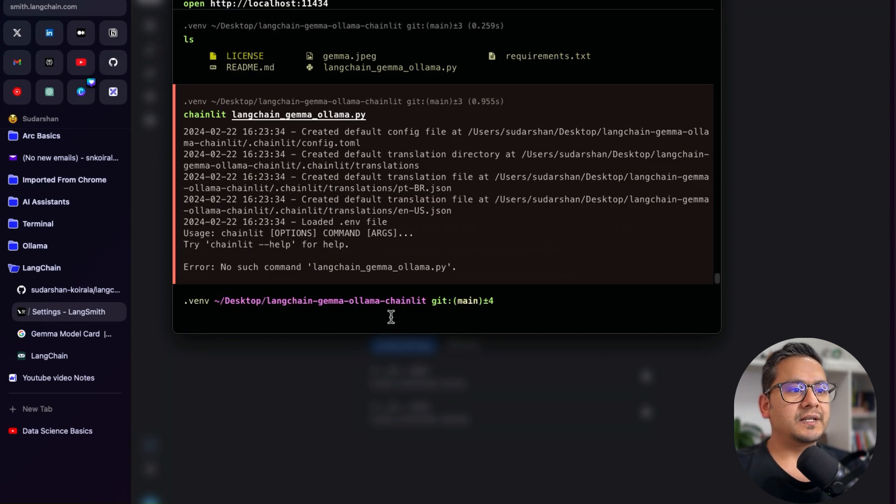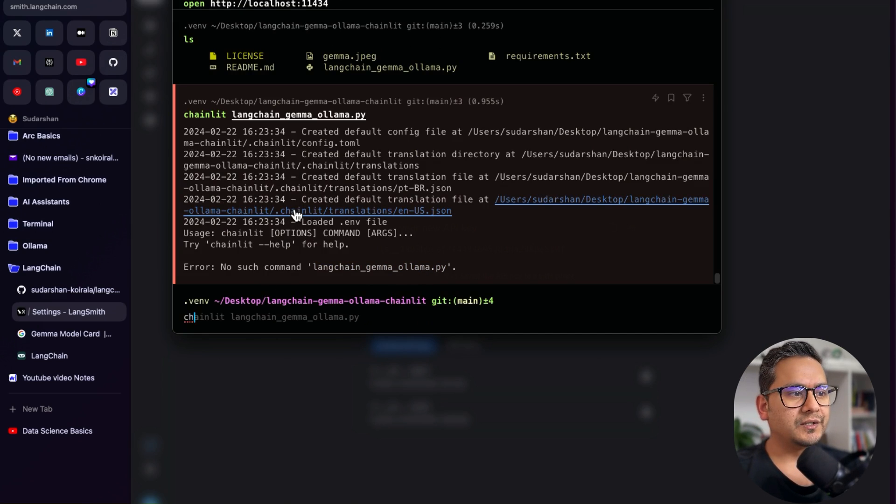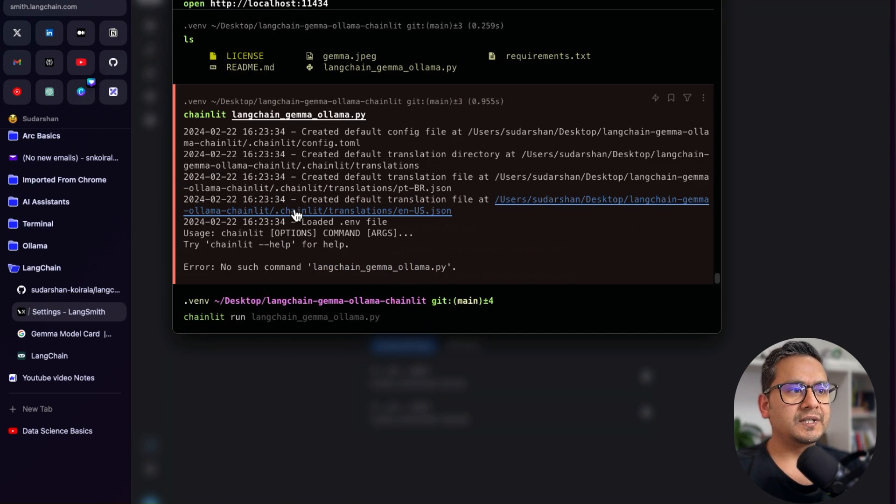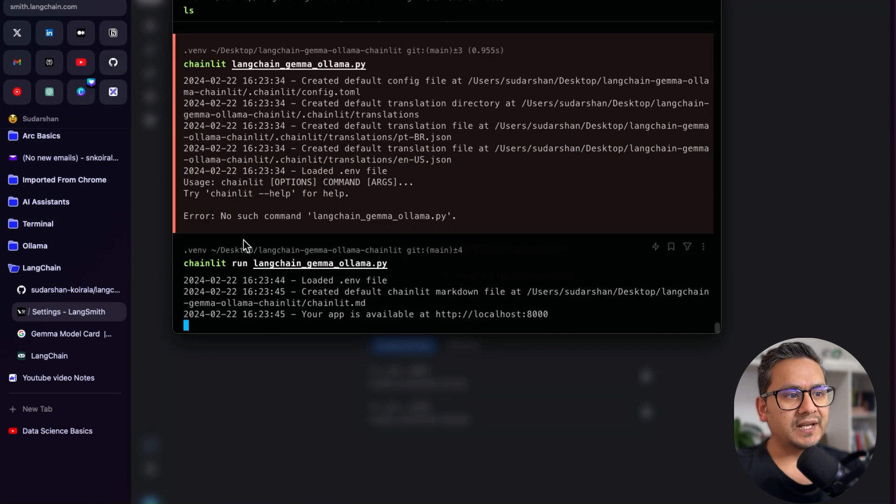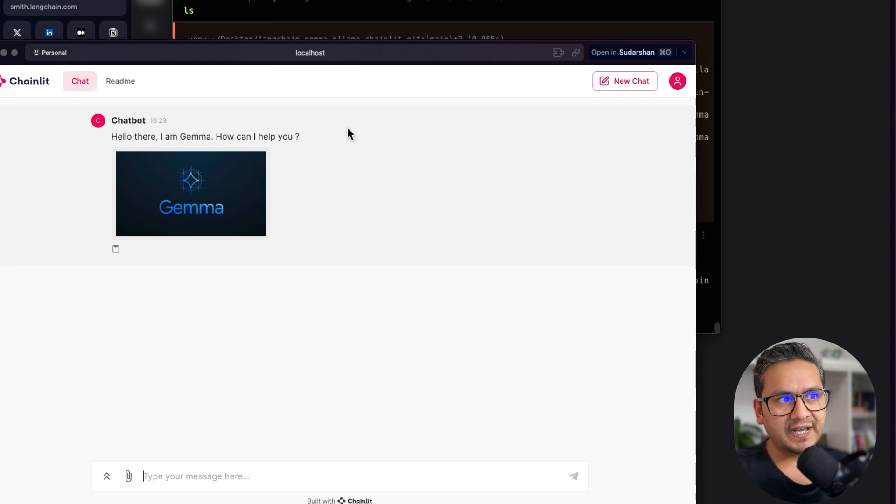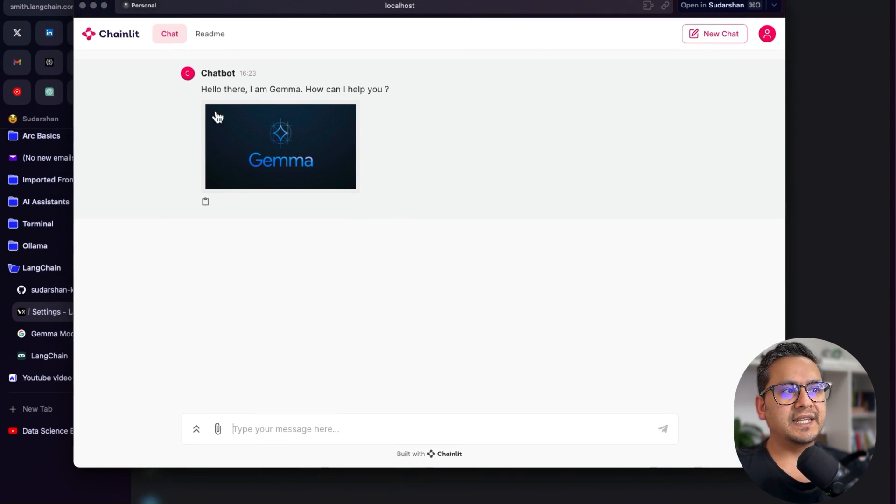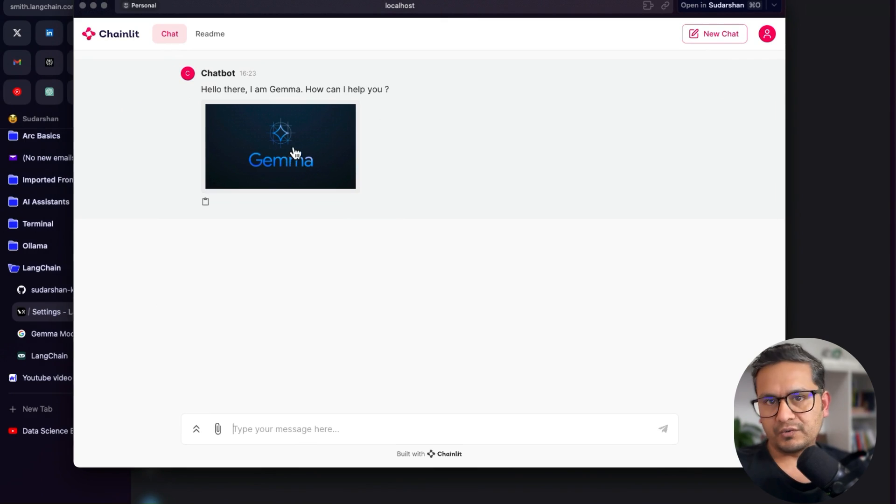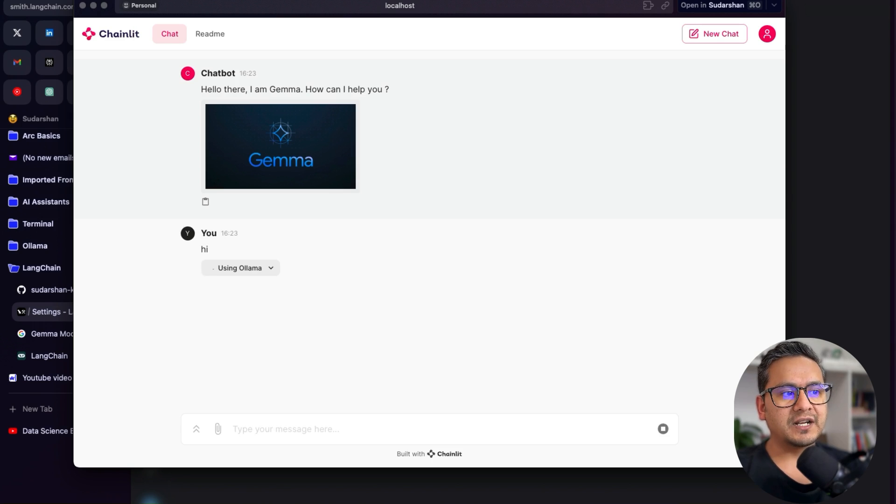So yeah, it says here, okay, Langchain Gemma Olama.py, no such command. Okay, there is no run. So Chainlit run Langchain Gemma Olama.py. As you can see, it says loaded .env file. It's already loaded. And yeah, hello there. I am Gemma. How can I help you? And the good looking logo is here. And we can just check first if it is working or not. Hi, it's using Olama.